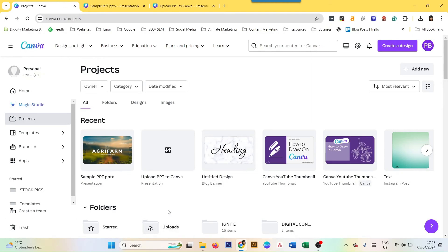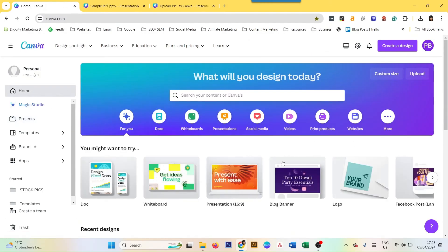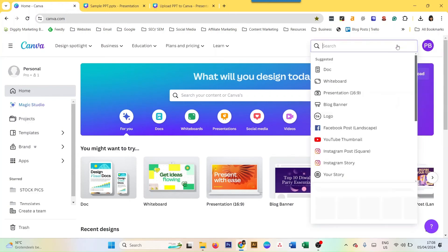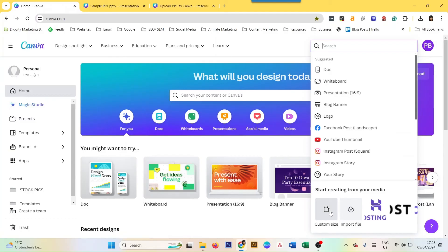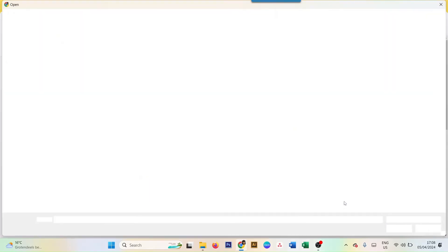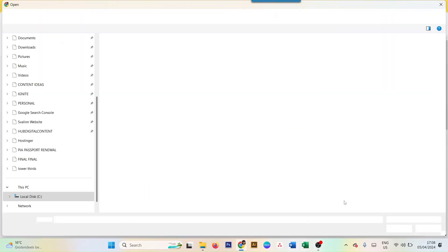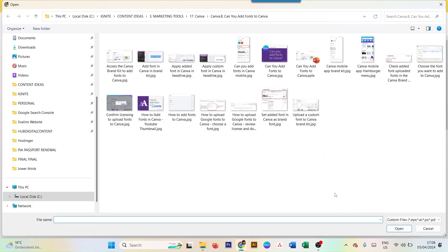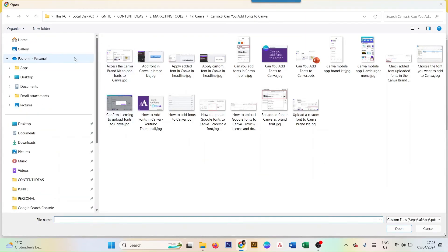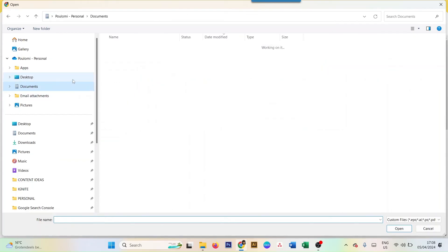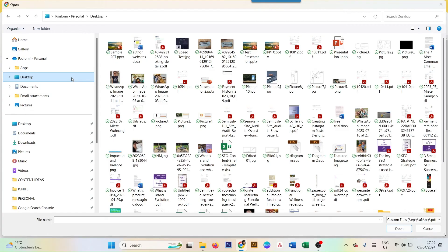What you can also do is go to Create a Design, and then you do Import File. You find your presentation - I think I saved it here on the desktop. There you go, so you can just click on it.